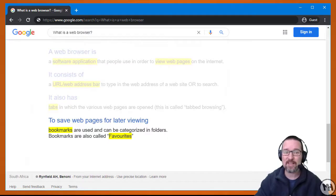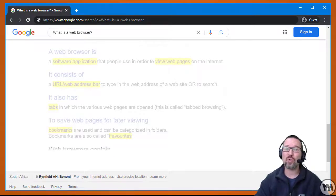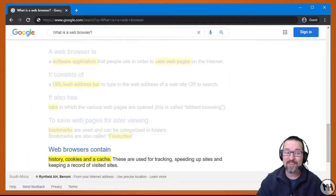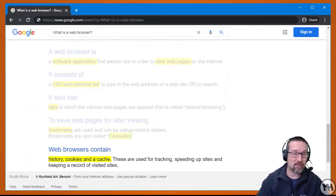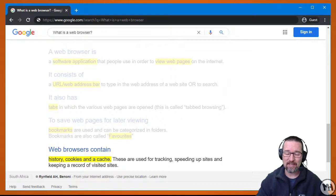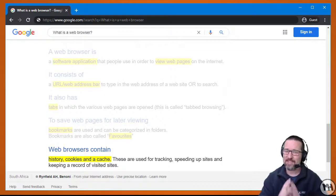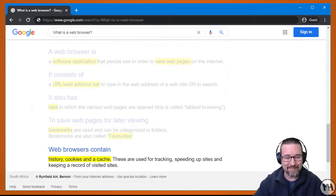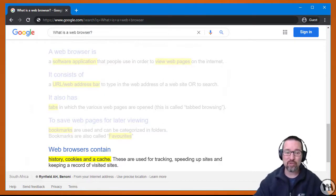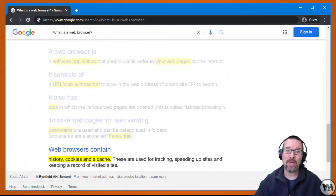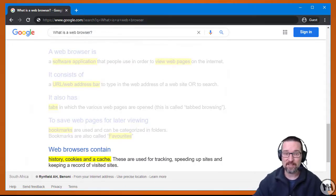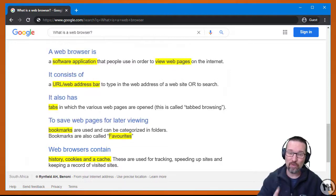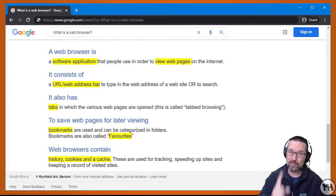Web browsers also contain the following: they contain history, cookies, and a cache. Now cookies are just text files, they're not anything else. These are used for tracking, speeding up websites, and keeping a record of sites that you have visited.